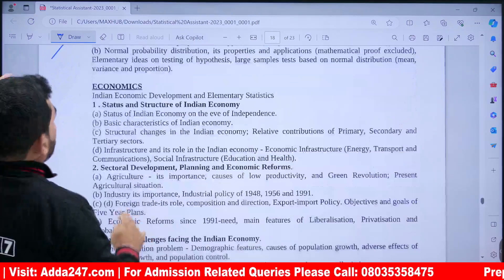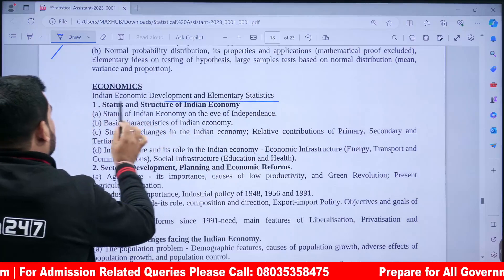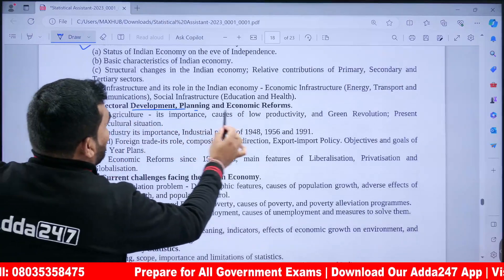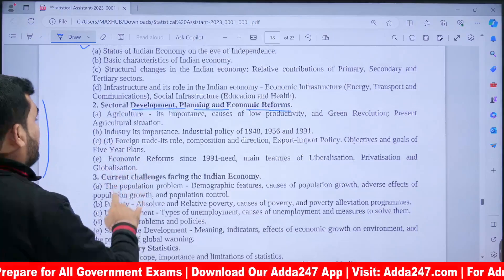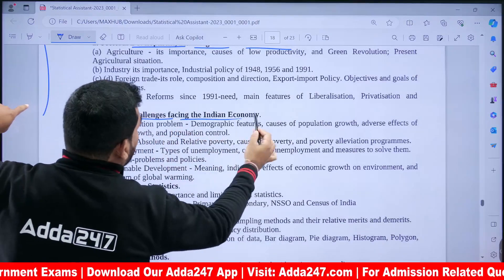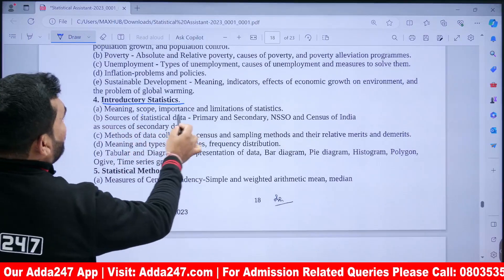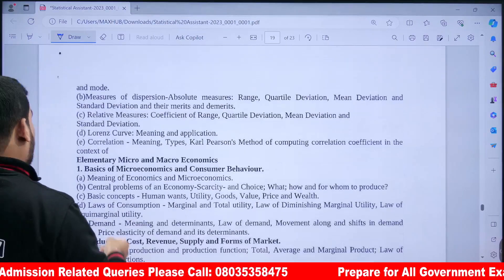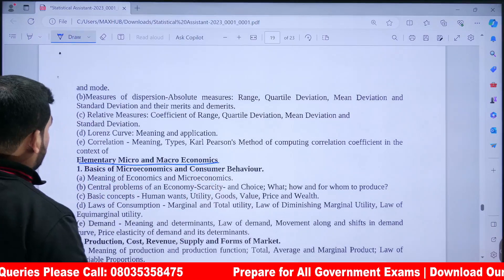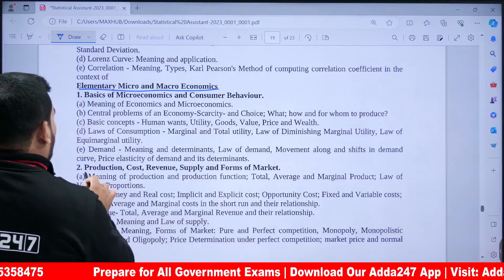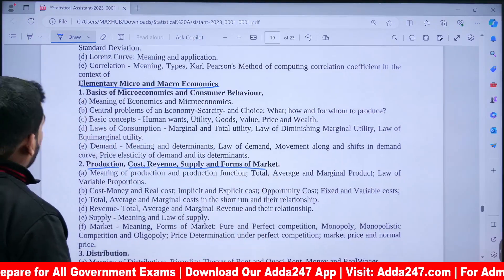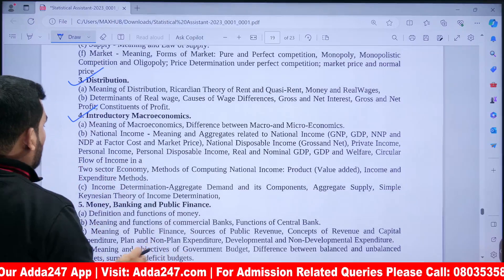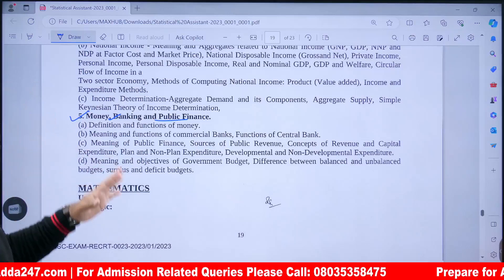For the Economics optional, topics include Indian Economic Development, Structure of the Indian Economy, Sectoral Development, Planning and Economic Reforms, Current Challenges facing the Indian Economy, Introductory Statistics (Meaning, Scope), Basic Business Economics and Statistical Methods. Also Elementary Micro and Macroeconomics: Consumer Behavior, Production, Cost, Revenue, Supply, Forms of Market, Distribution, Introductory Macroeconomics, Money, Banking, and Public Finance.